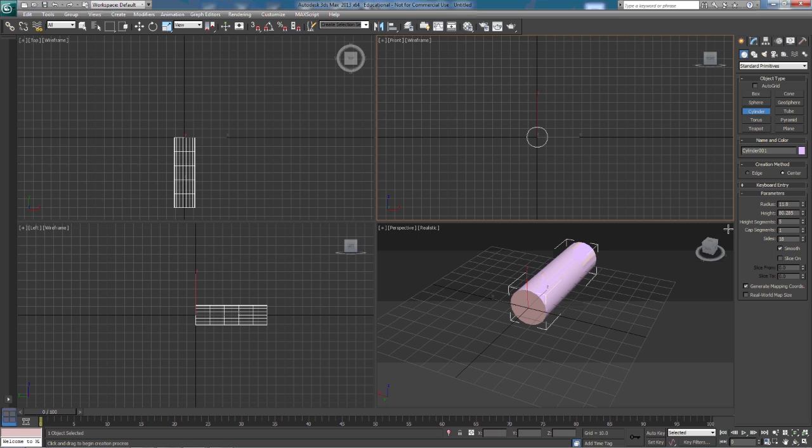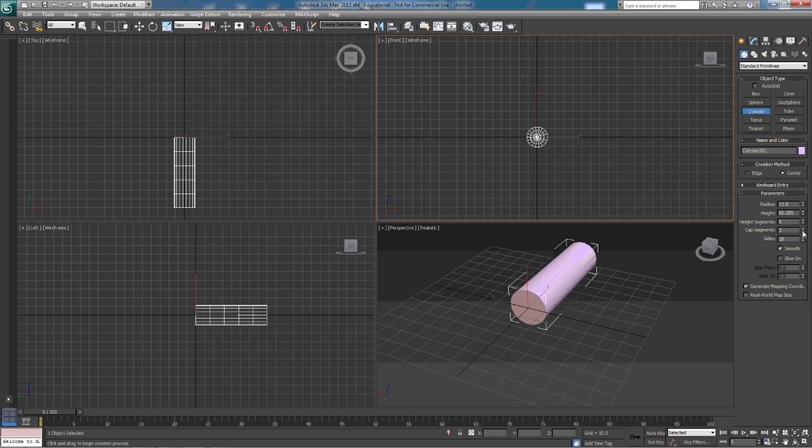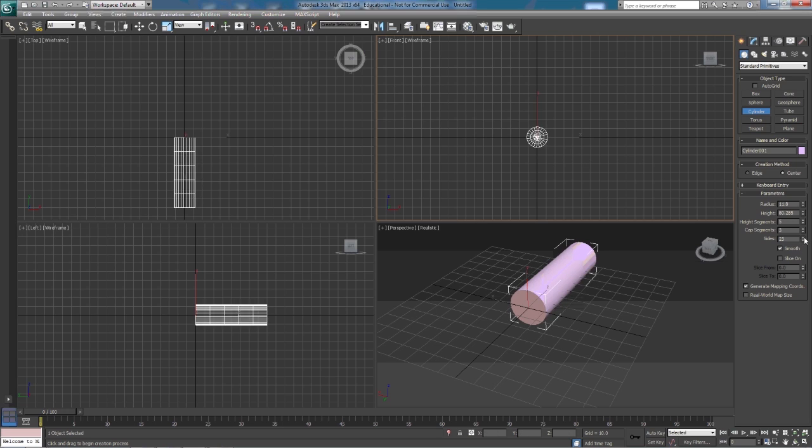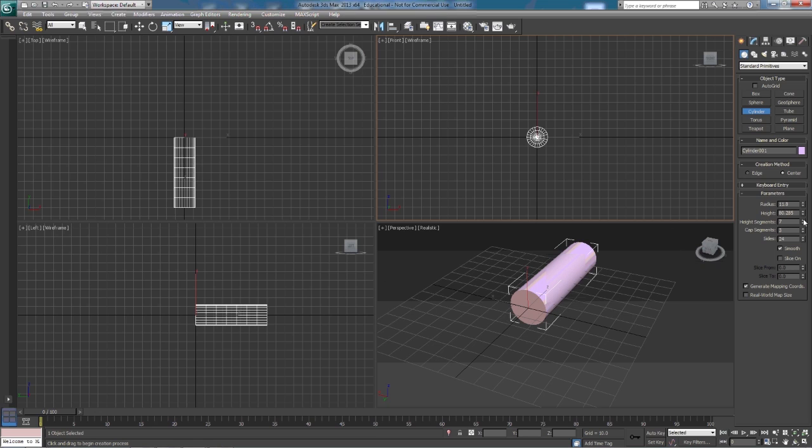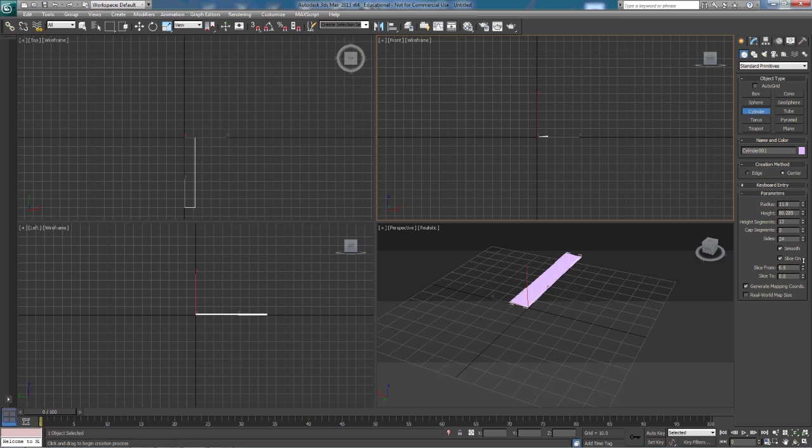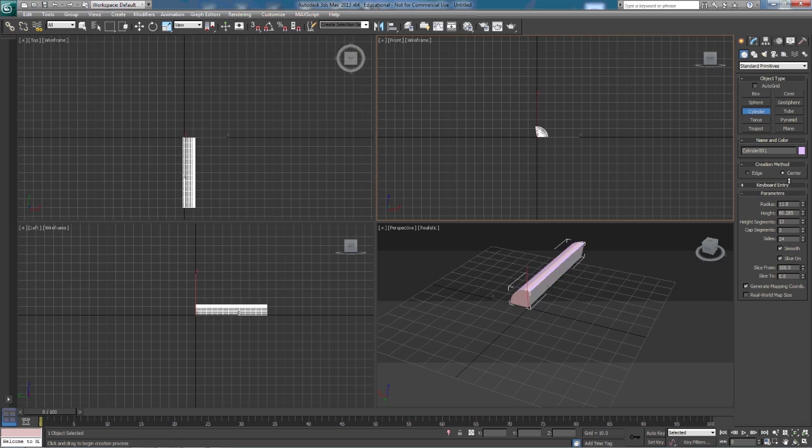We can set the height segments. The cap segments on the cylinder are the edges of the cylinder. So as we increase our cap segments, you'll notice that it increases those polys in the cap. Sides and height segments increase these height segments here. It also has a slice function, just like the sphere does. And we can set this slice too, as well.